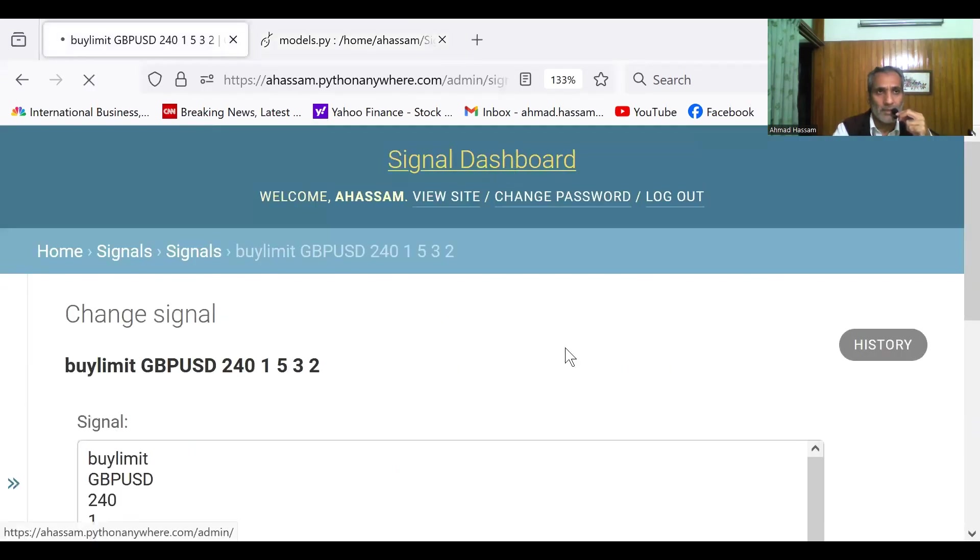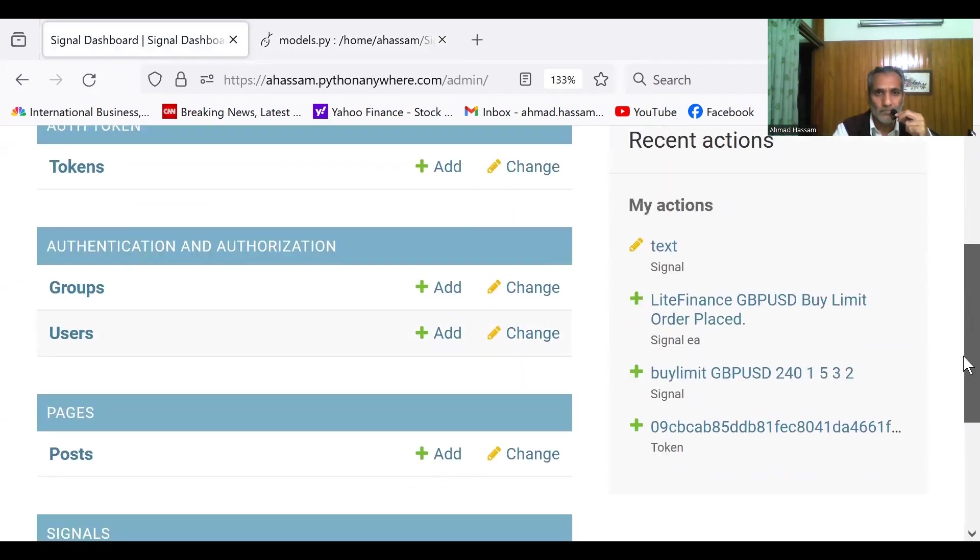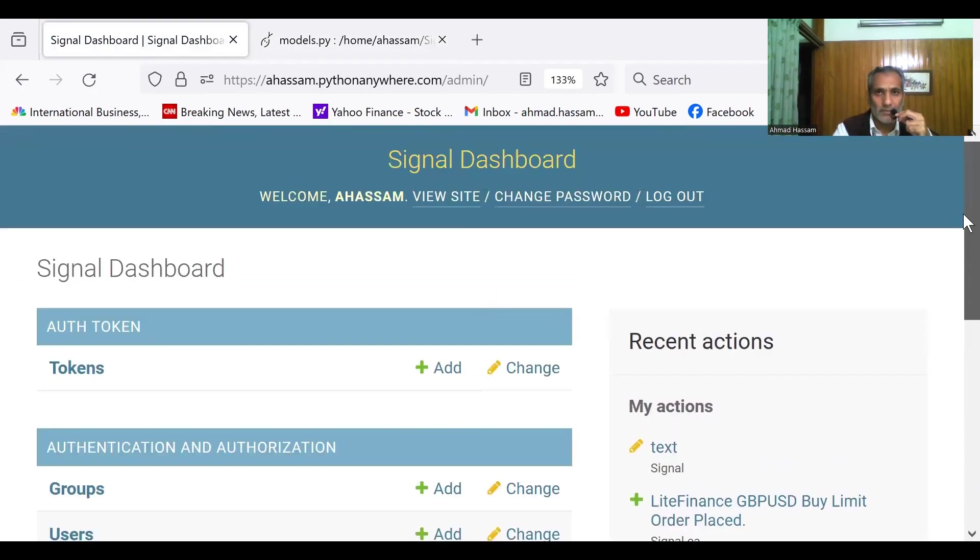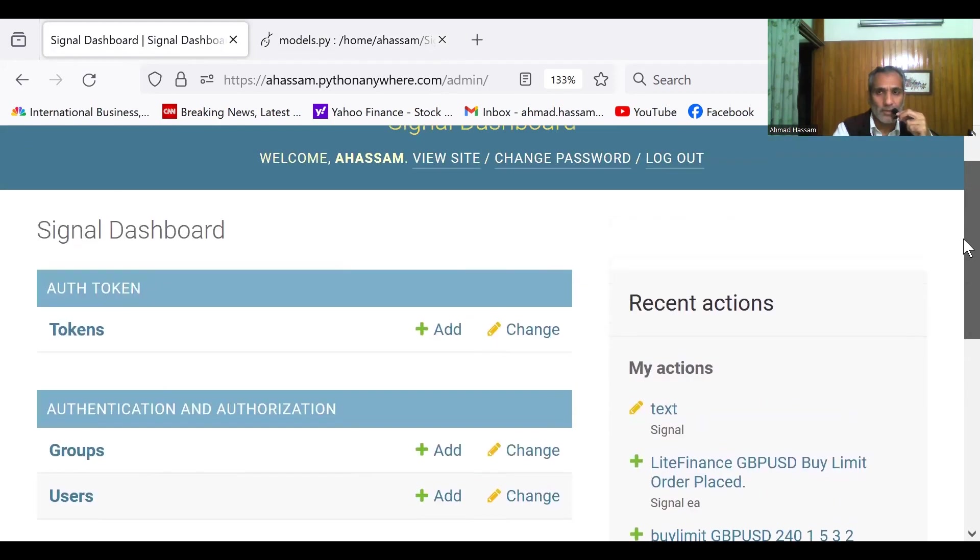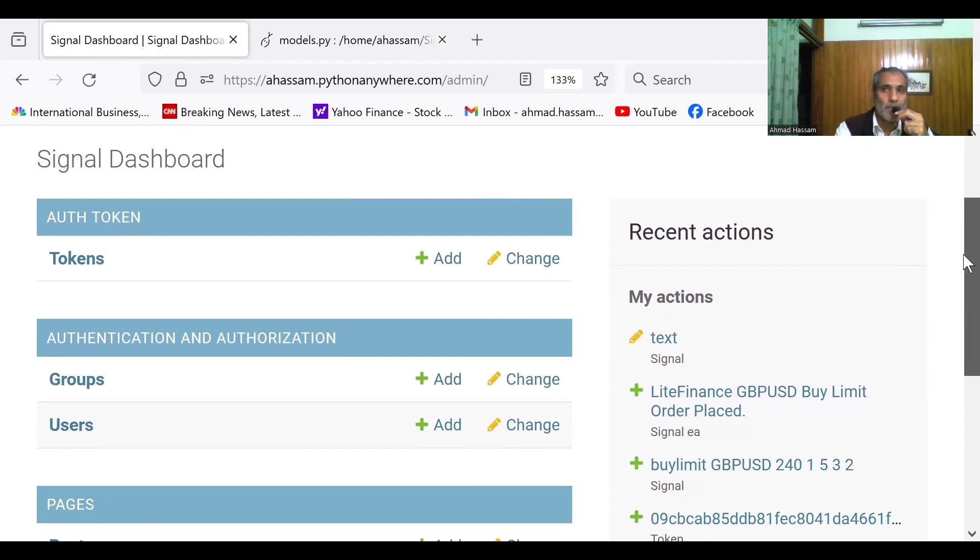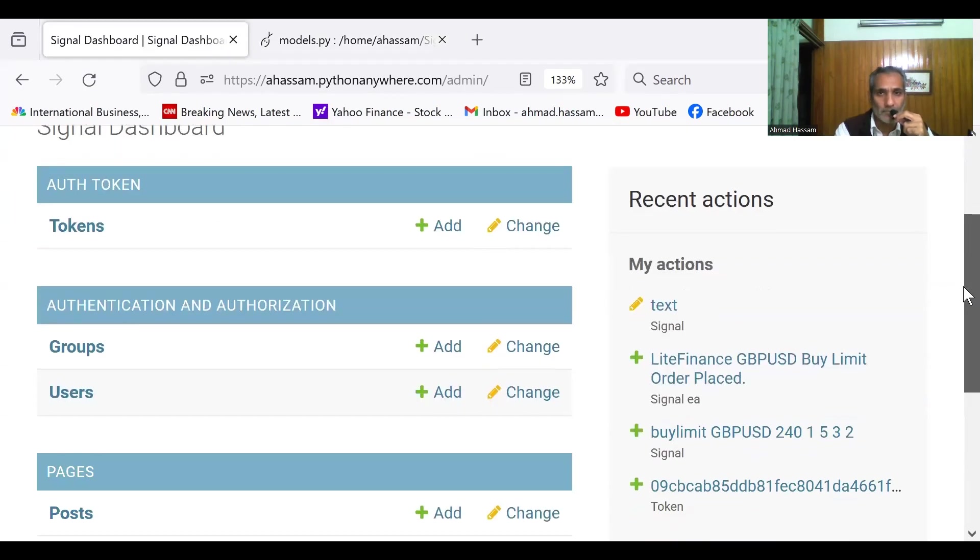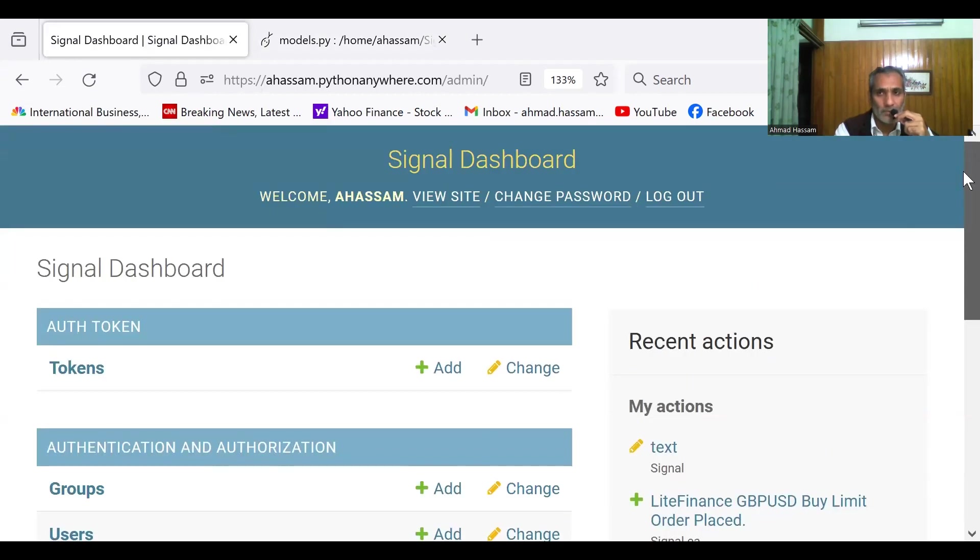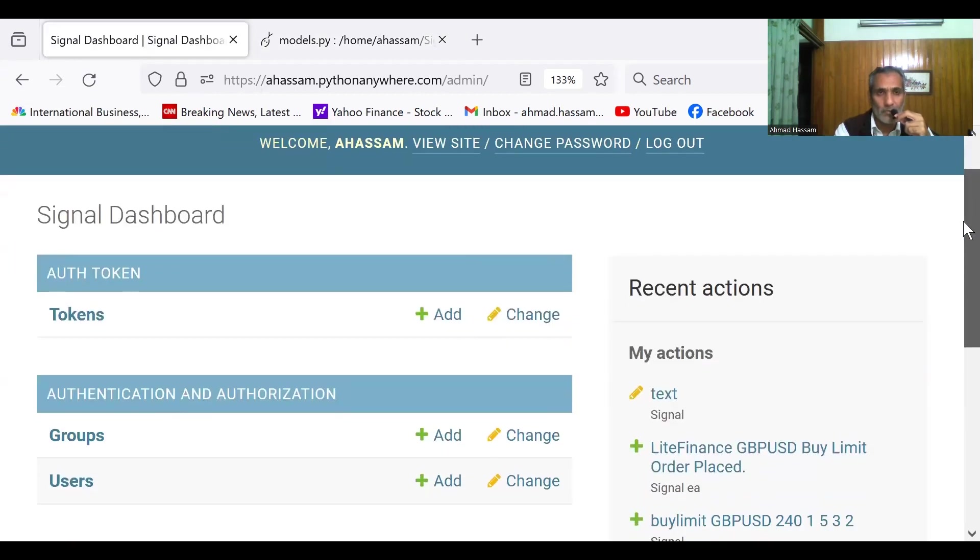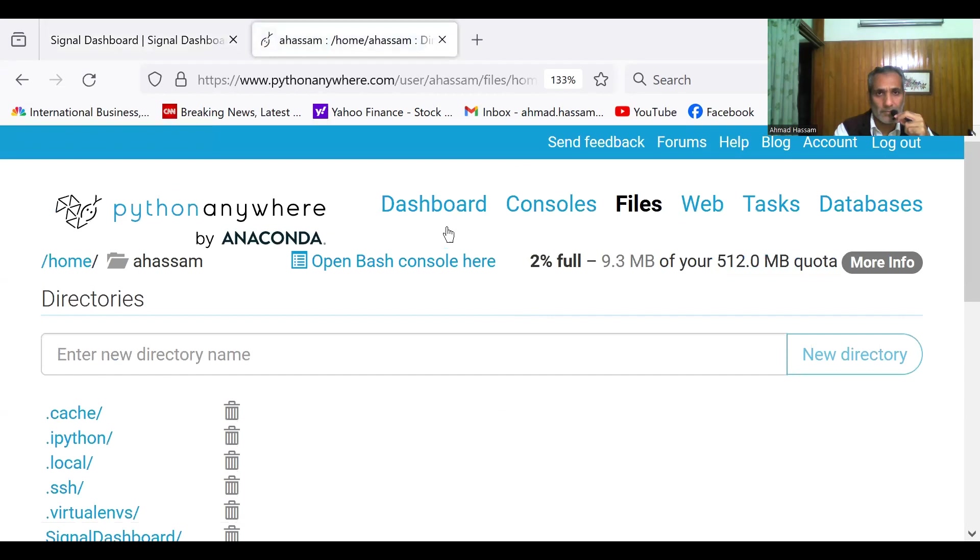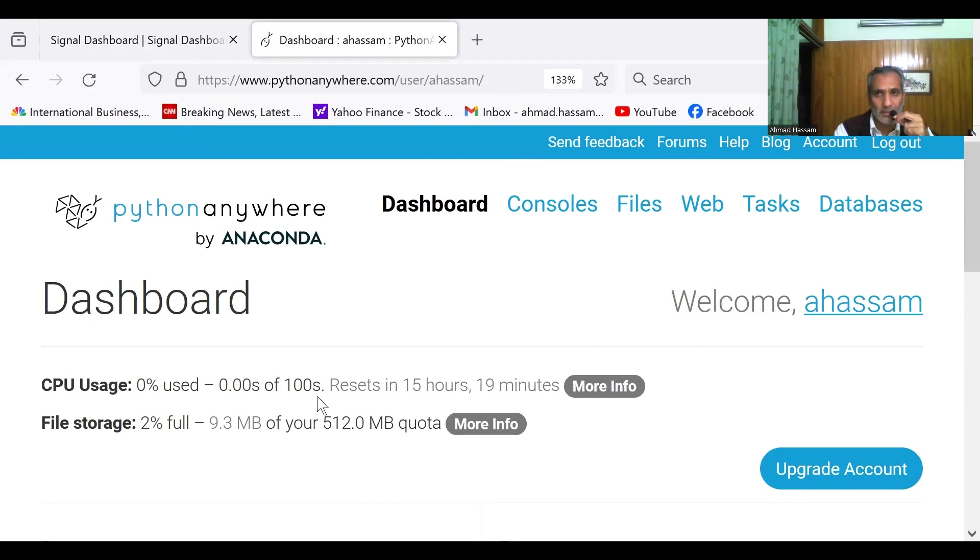And we can then upgrade. I just charge you $5 per month. This is what this Python Anywhere charges per month and it gives you more processing time. It gives you, right now, 100 seconds for the processing time, CPU, 100 seconds. Each calculation takes less than a millisecond.